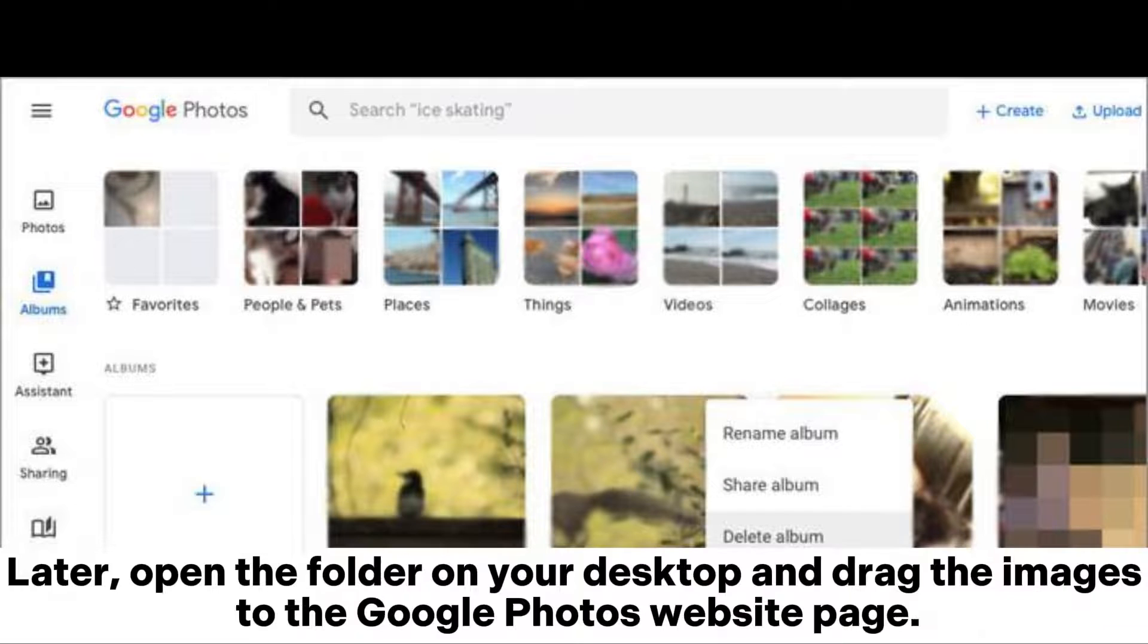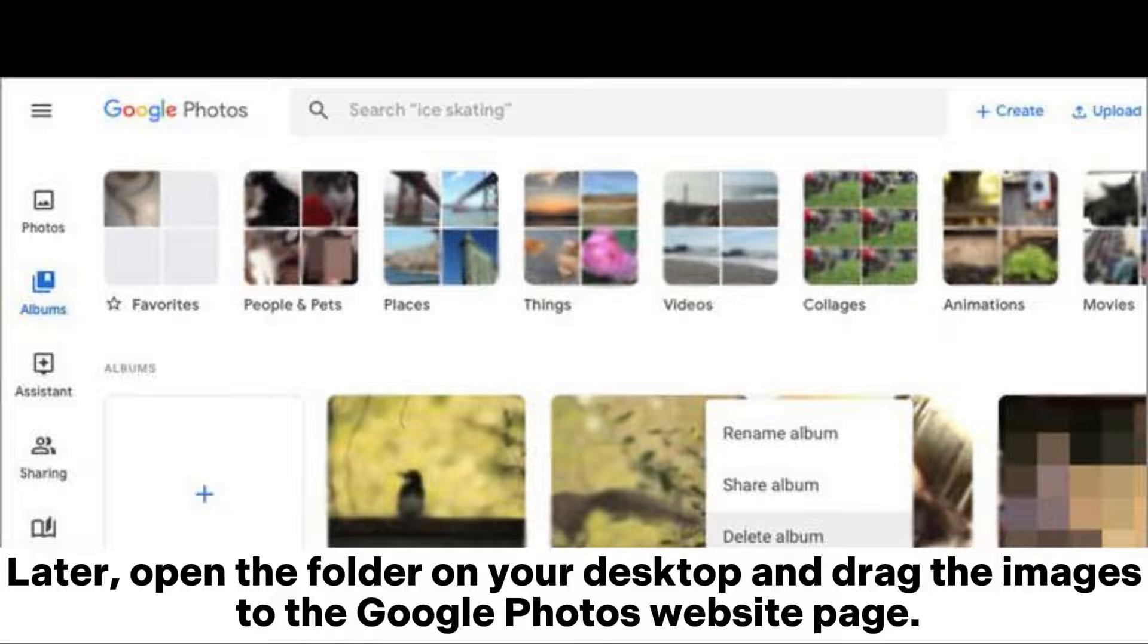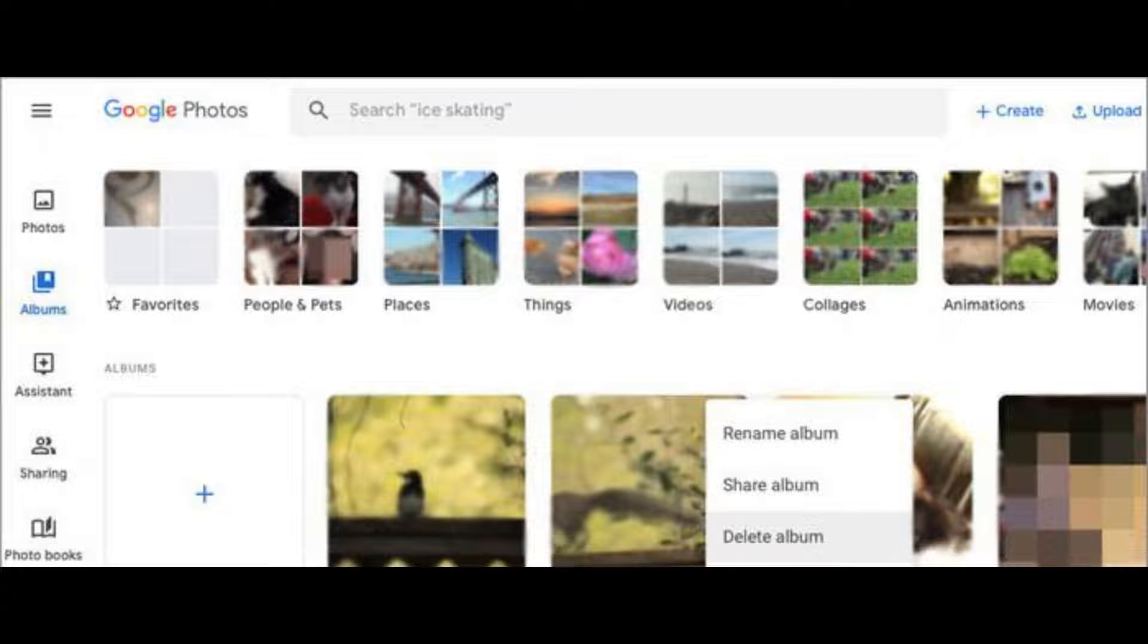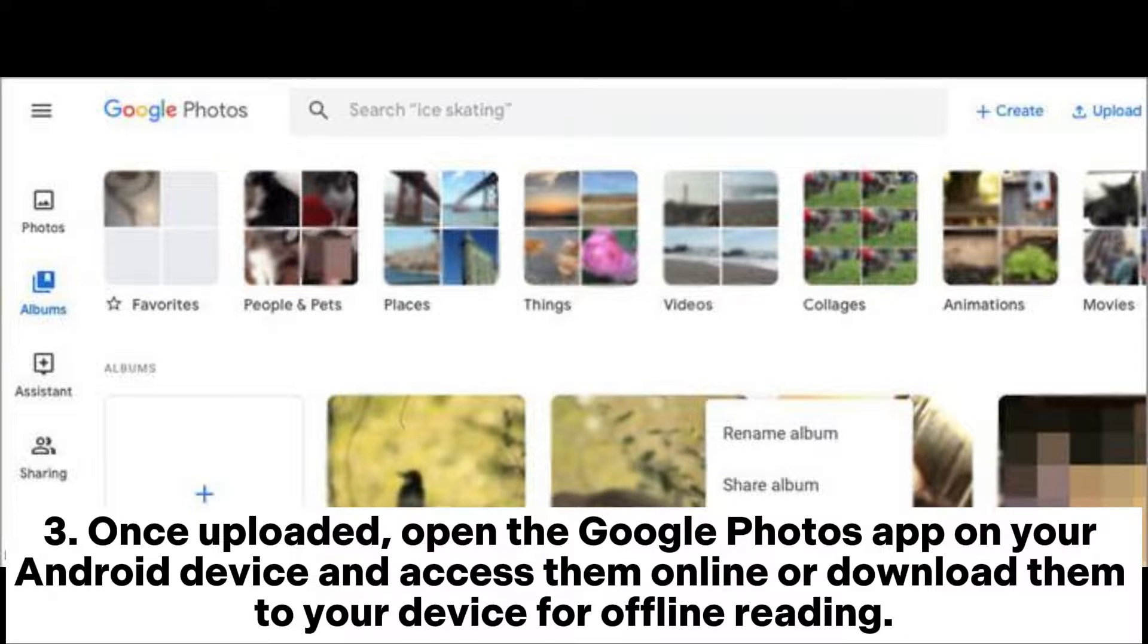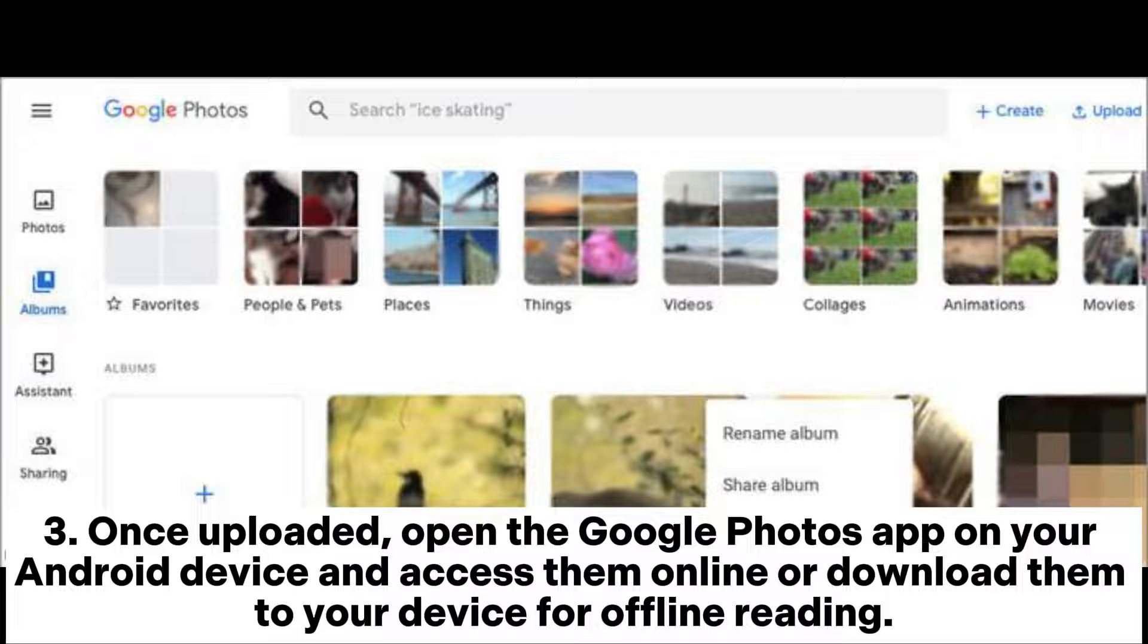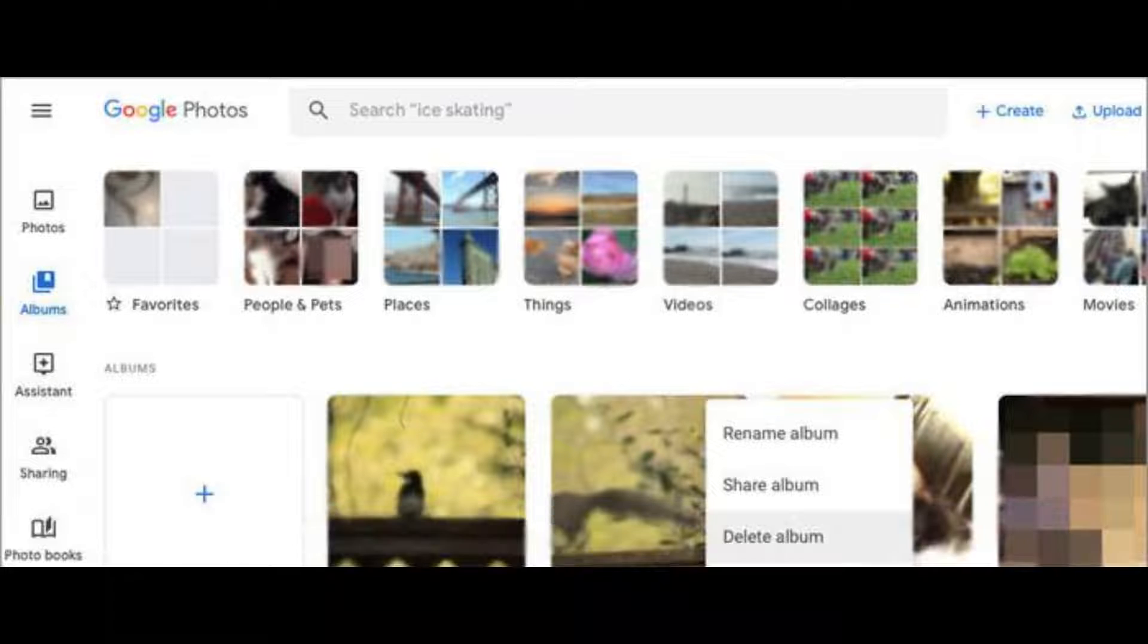Later, open the folder on your desktop and drag the images to the Google Photos website page. Step 3: Once uploaded, open the Google Photos app on your Android device and access them online or download them to your device for offline reading.